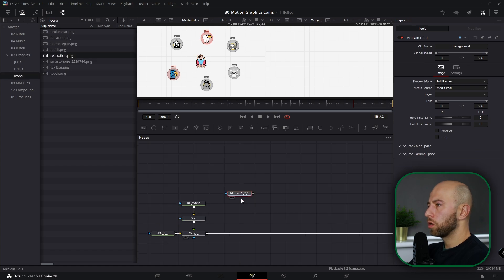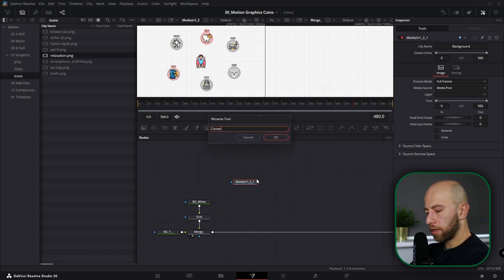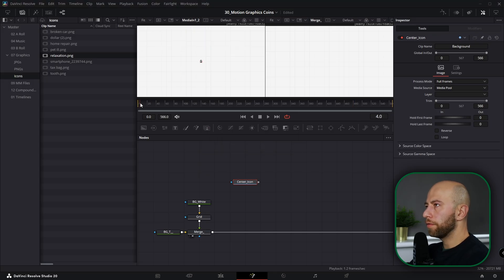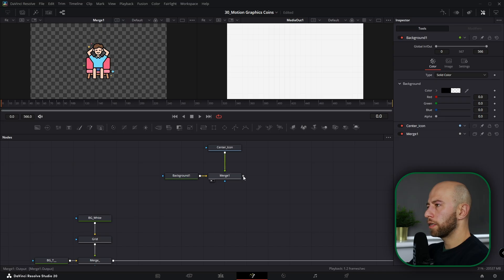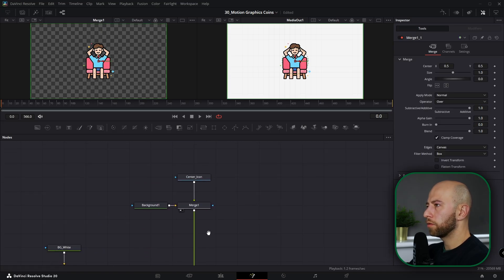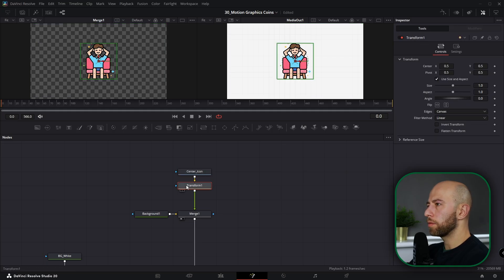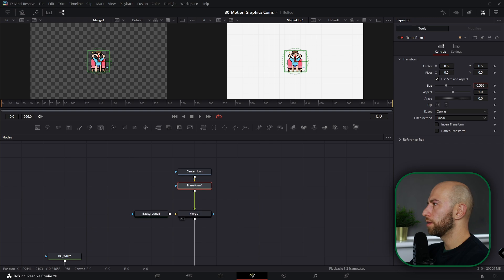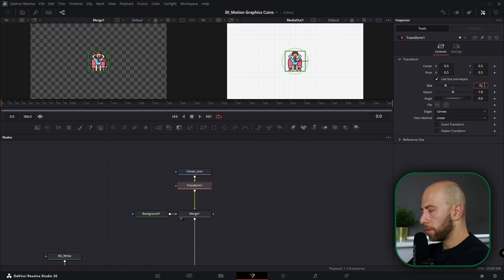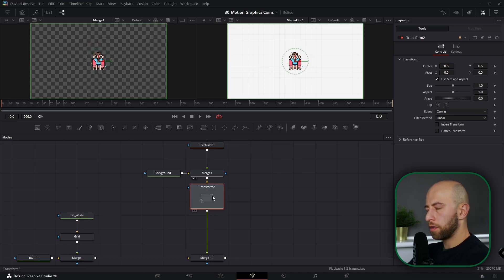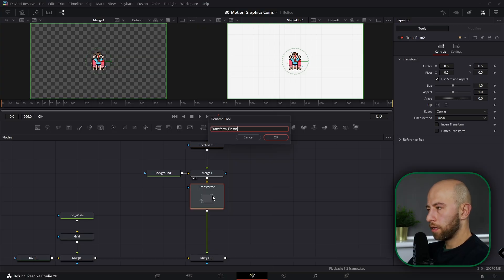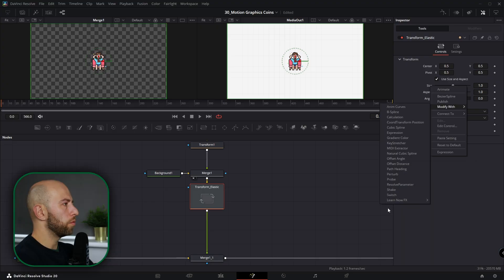Next is a grid with parameters 0.1, connected to a merge with a transparent background. Let's connect this background node to media out and start with the center icon. At the beginning of the animation it will appear normally, but we're going to create something better. Let's grab a transparent background and connect it to the node tree. It's a bit too big, so let's grab a transform and make it smaller — about 0.5. Below this merge I'll grab another transform and name it 'Transform Elastic'.